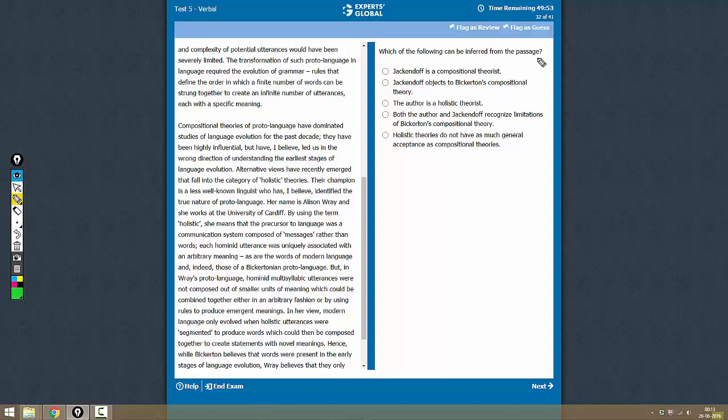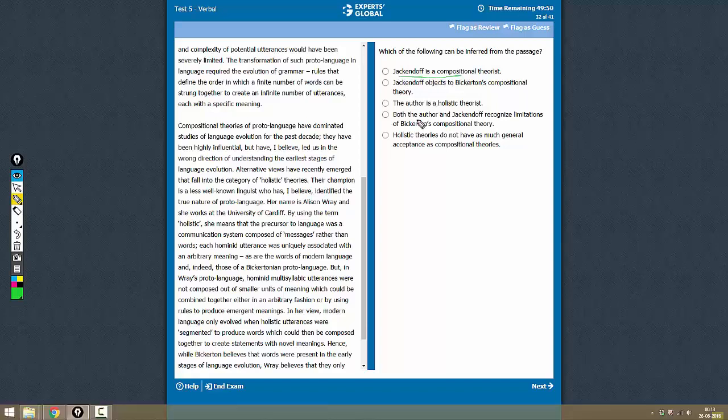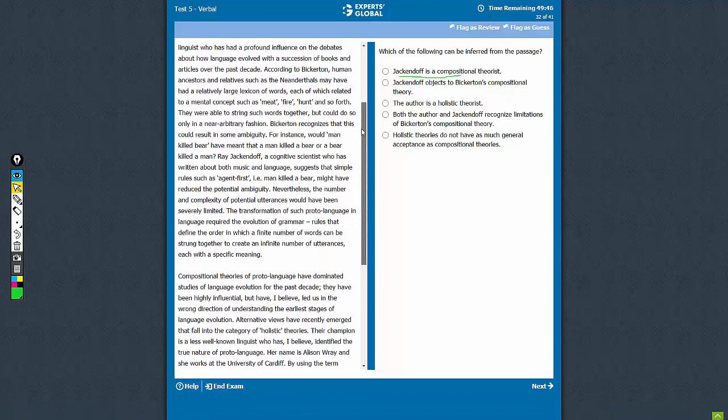Which of the following can be inferred from the passage? Jack Endorf is a Compositional Theorist. So where is Jack Endorf mentioned? Jack Endorf is mentioned here.